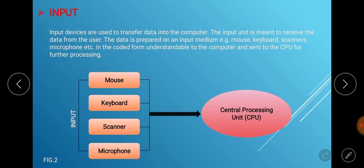Let us take a look at the input units. Input devices are used to transfer data into the computer. The input unit is meant to receive data from the user. The data is prepared on an input medium — that's the mouse, keyboard, scanners, and other types of input devices — in a coded form understandable to the computer, and sent to the CPU for further processing.